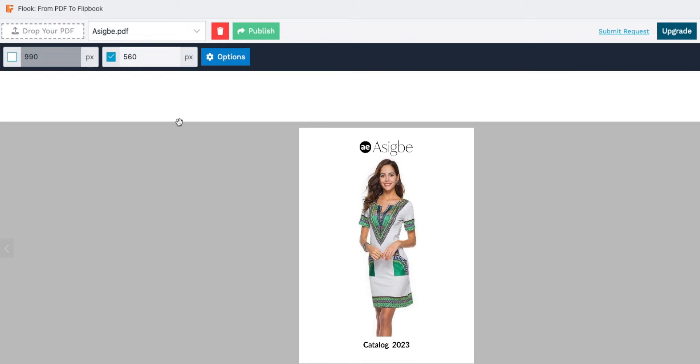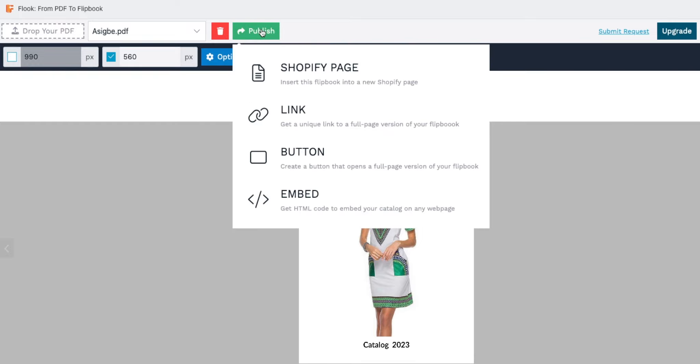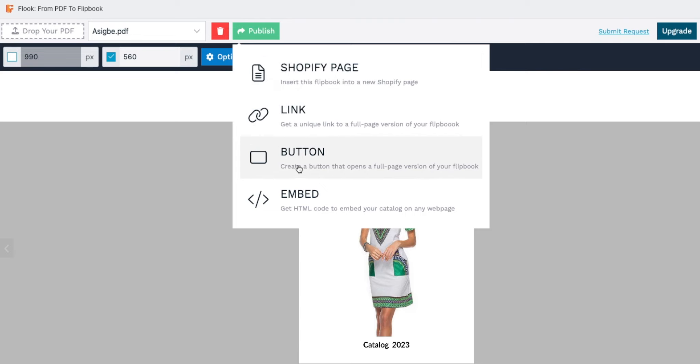Here are the four easy methods of publishing your flipbooks: one, creating a new Shopify page; two, generating a unique link; three, making a custom button; and four, embedding your flipbook directly onto any web page.